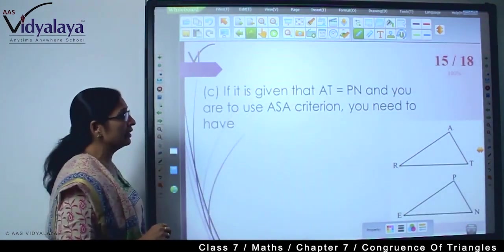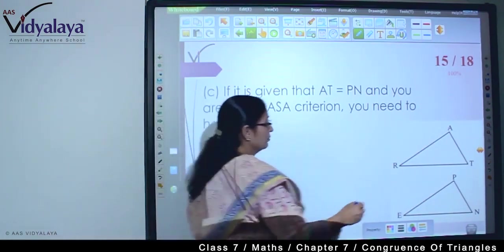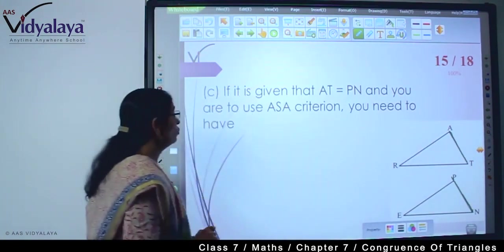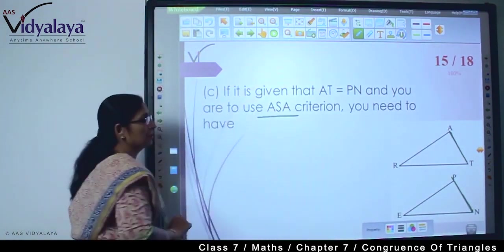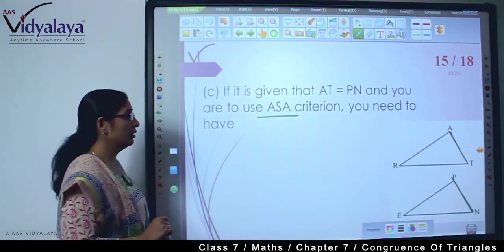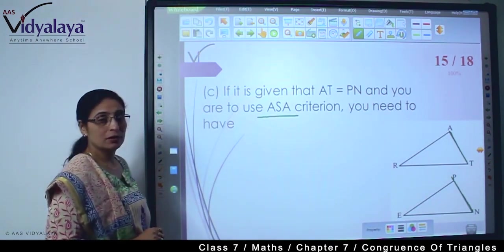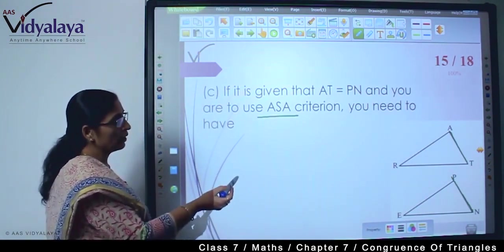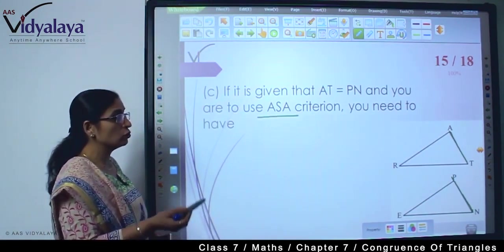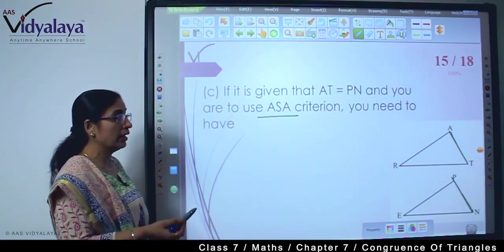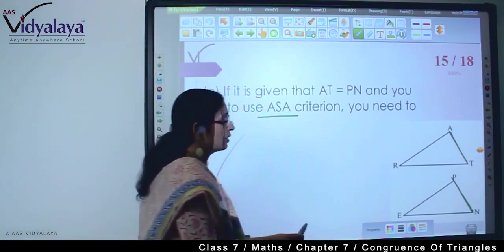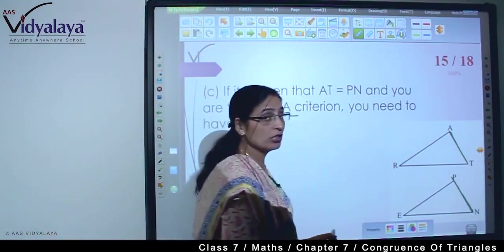Next question: if it is given that AT is equal to PN, and you are to use ASA criterion — this means you need to talk about two angles. So you need to have any two angles; now we are free. We can choose angle R is equal to angle E, or angle T is equal to angle N, or angle A is equal to angle P.